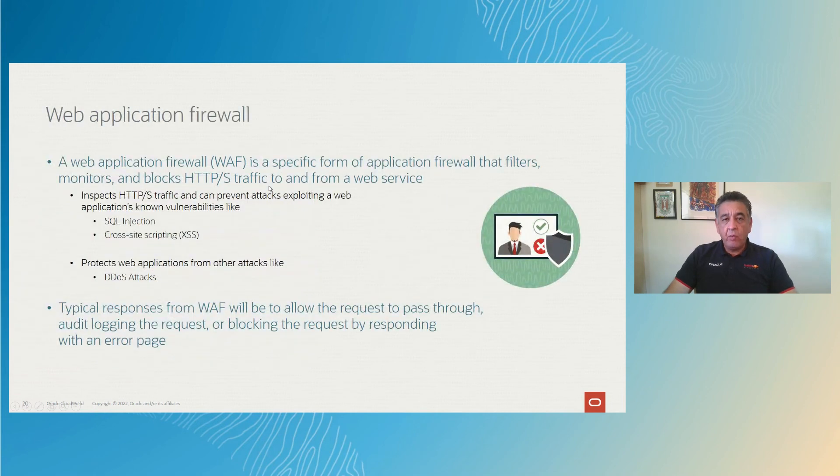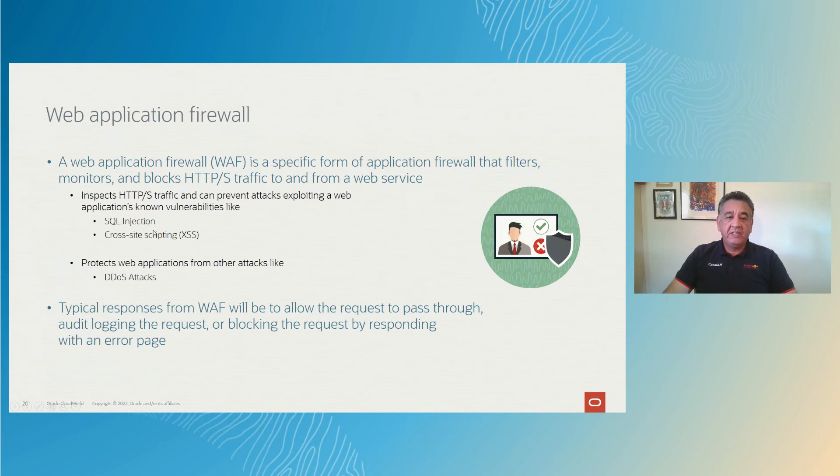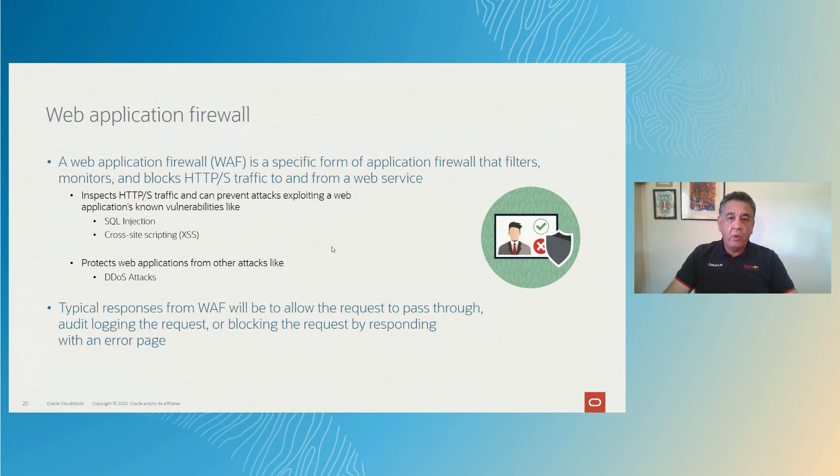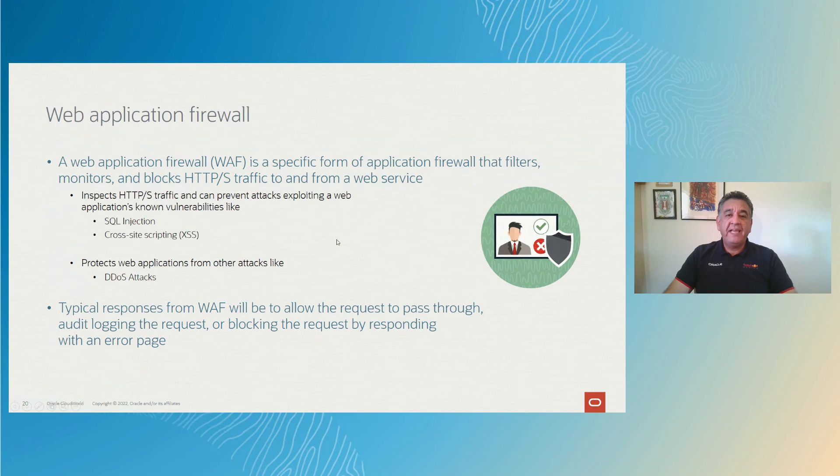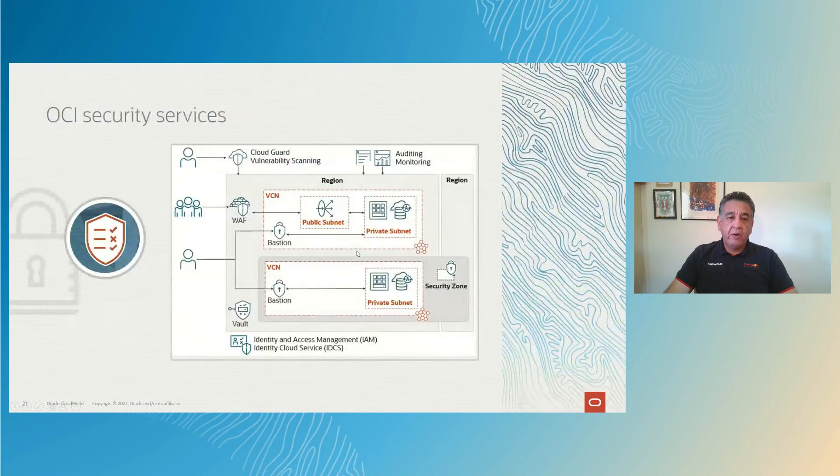The web application firewall for your applications, we have the web application firewall from Oracle Cloud Infrastructure that allows you for SQL injection or cross-site scripting. You can also manage bots attacks and you can enable access to regions while blocking other regions from accessing your content. For example, you might have a US-based service that you don't want access from abroad because you're not servicing from abroad, so you can block all the traffic with the web application firewall.